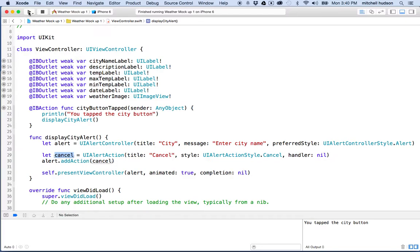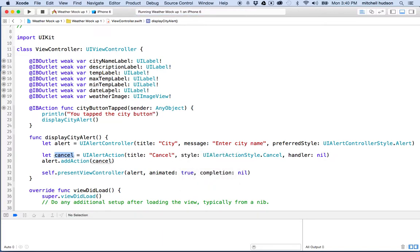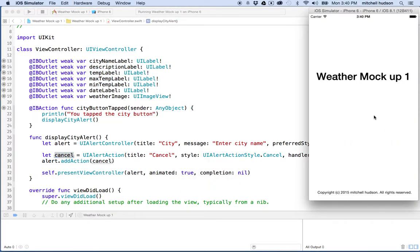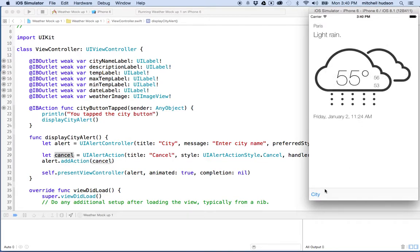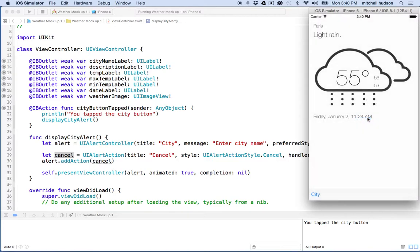Let's test it. I'll click the play button and wait for the simulator to start up. There's my app — I'll hit the button and there's my alert box, and it now has a cancel button. I can click it and the cancel button automatically closes the alert.